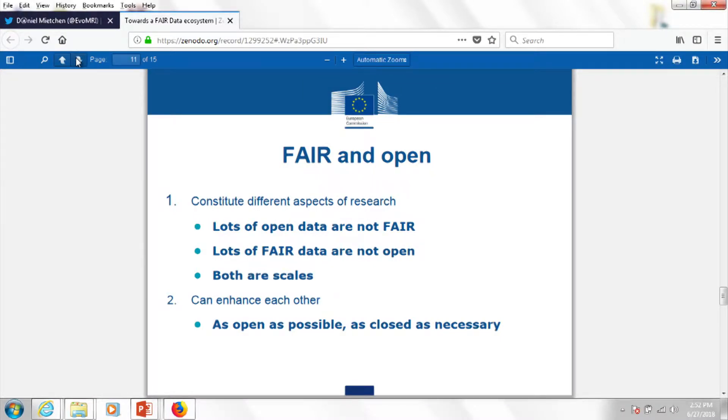Since the event is about openness, a question about open versus FAIR often pops up since many people use them interchangeably. We make the case that this should be avoided — there are lots of open data that are not FAIR, and lots of FAIR data that are not open; both come in different shades of grey. They should be treated differently, but the potential for interaction between FAIR and open is great and should be looked at specifically. The key principle behind their interaction should be that research should be shared as openly as possible and as closed as necessary.